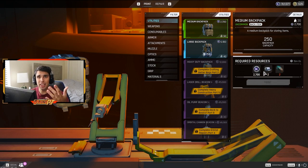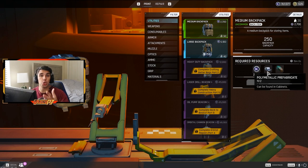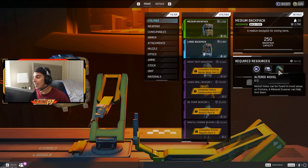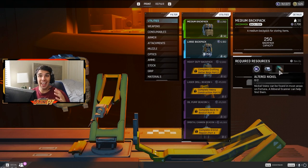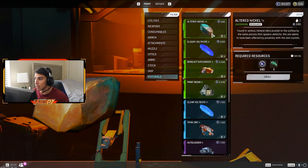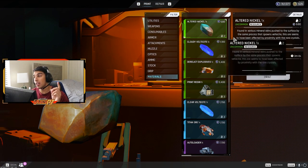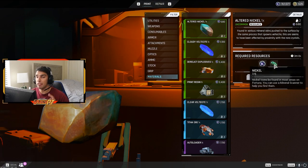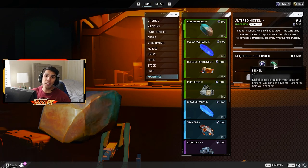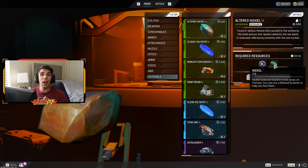Polymetallic prefabricate can be found in cabinets. I'll show you a route later on in the video. And altered nickel can be found in nickel nodes or it can be crafted. If you go down to materials, you'll see altered nickel. You can craft one altered nickel with five nickels. So if you're mining for nickel and altered nickel, you'll always have some way of getting altered nickel.